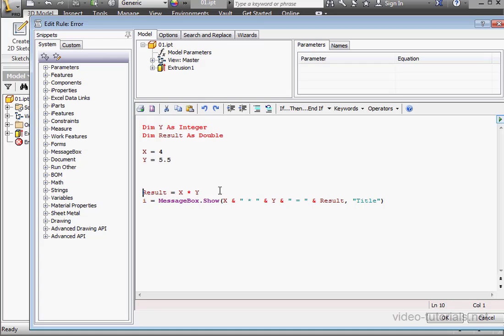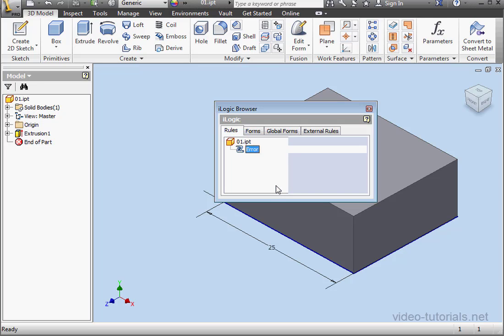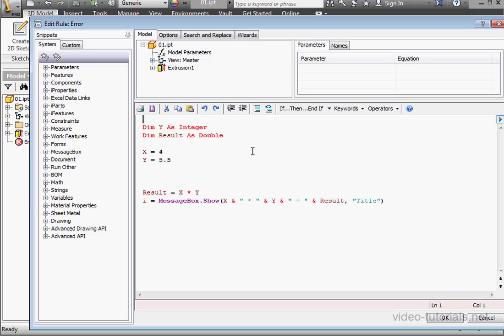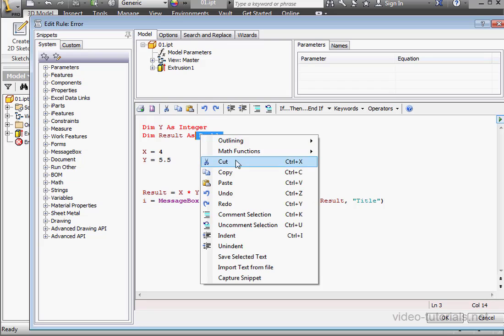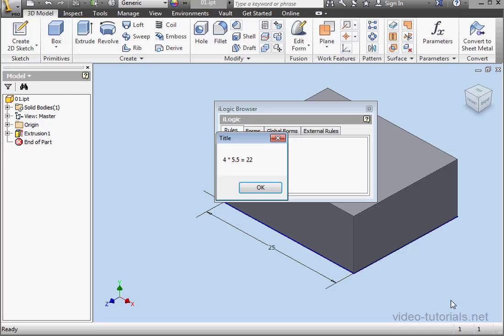Let's run our program again. Notice that instead of 4 times 5.5, which is what I had in the code, I've got 4 times 6. Let's click OK and double-click again to edit. Basically, we calculate Y as an integer but we've initialized it with a fractional value. Let's fix that by declaring Y as a double rather than as an integer — the double variable type will support fractional numbers. Let's run our program again, and now we get the correct results.